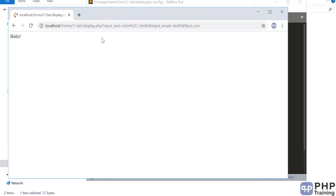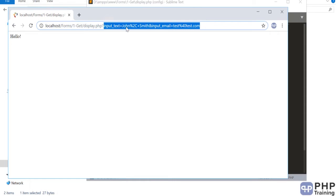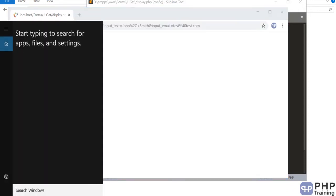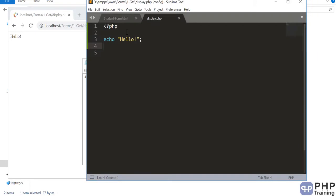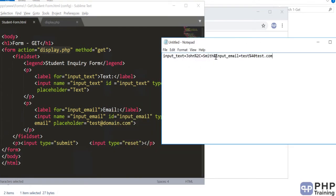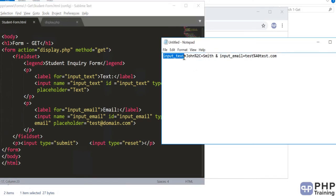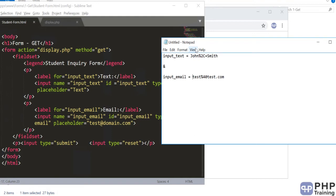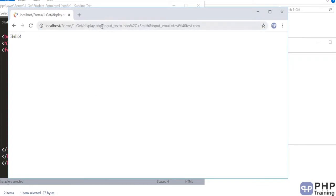The GET method passes input data in the URL itself. Looking at the URL, every element is separated with an ampersand. Whatever the input field name is, that's the field key, and whatever value you entered equals that value in the URL. So it's: field=value&field=value. This is how data is sent from the HTML page to display.php.